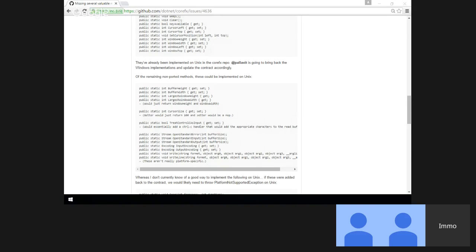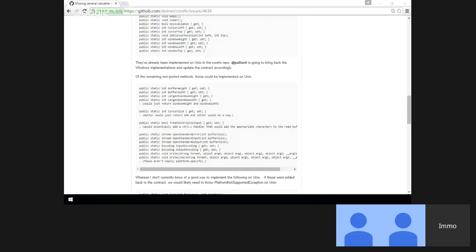For example, on the Process class there's a property to temporarily boost priority — we made that a no-op because who cares. But in cases where it's more observable and someone could take a dependency on behavior, we've chosen to throw. In this case I don't particularly care. The only thing I could imagine cursor size being used for is underline mode versus full block cursor.